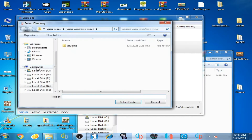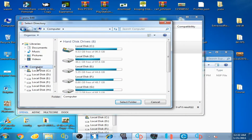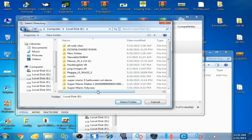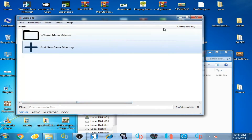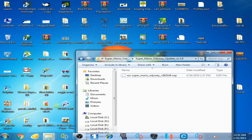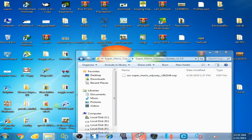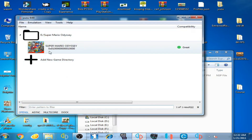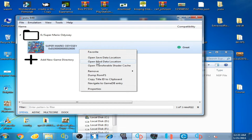Now select your game — Super Mario Odyssey original NSP file. Click here, and my original game is up here. Select the Super Mario Odyssey folder and restart the Yuzu emulator. Now you can see Super Mario Odyssey is showing on the Yuzu emulator.